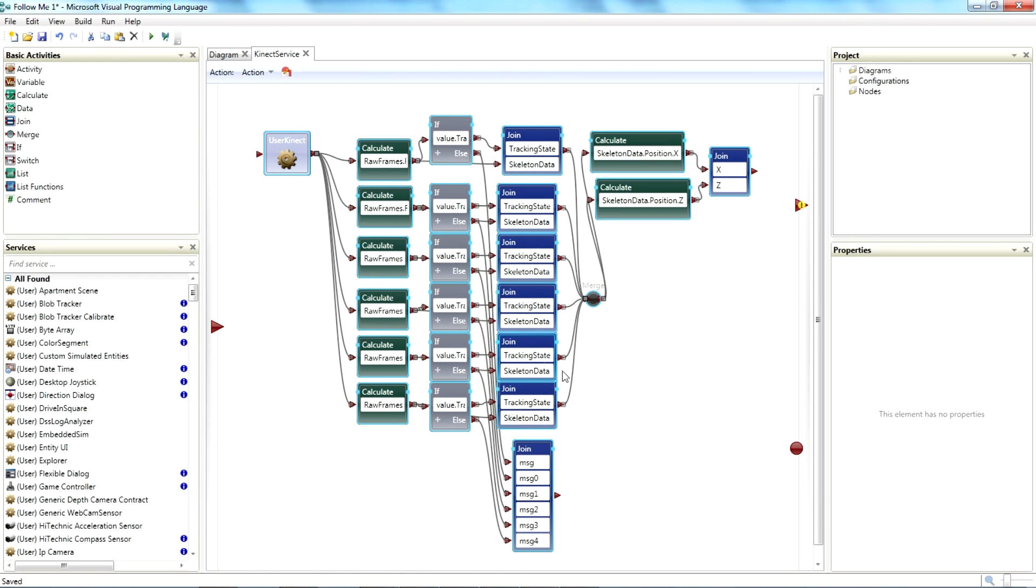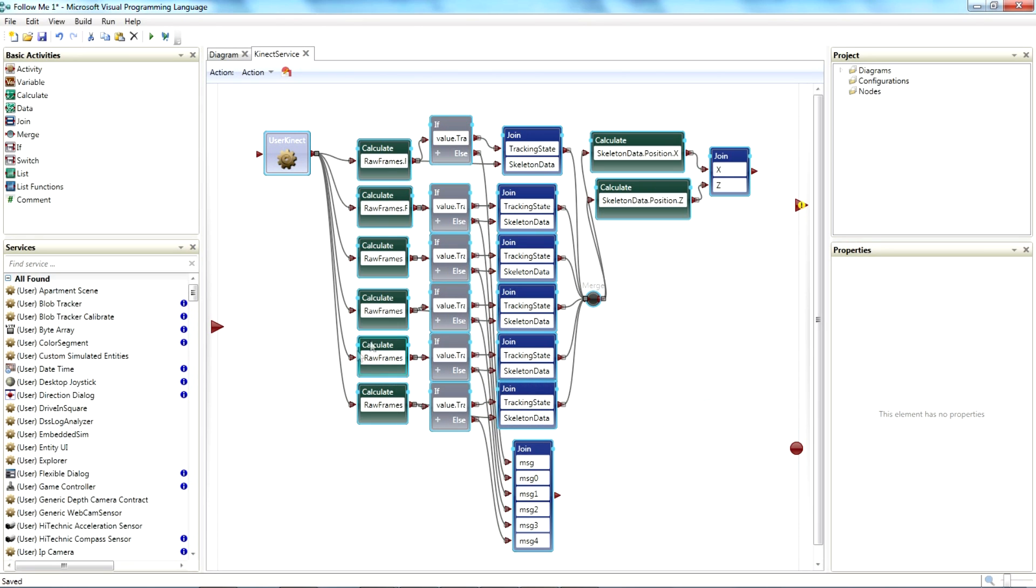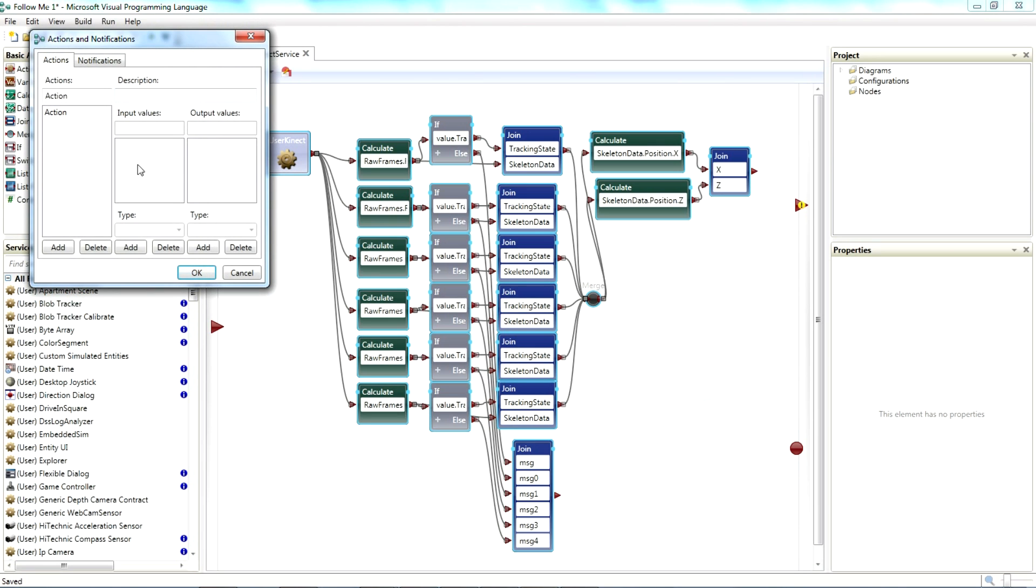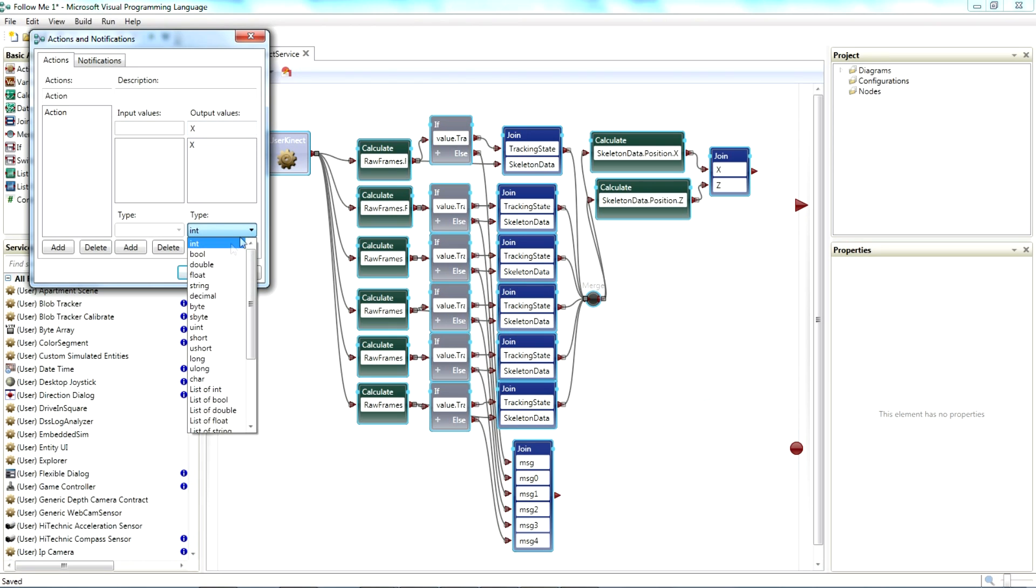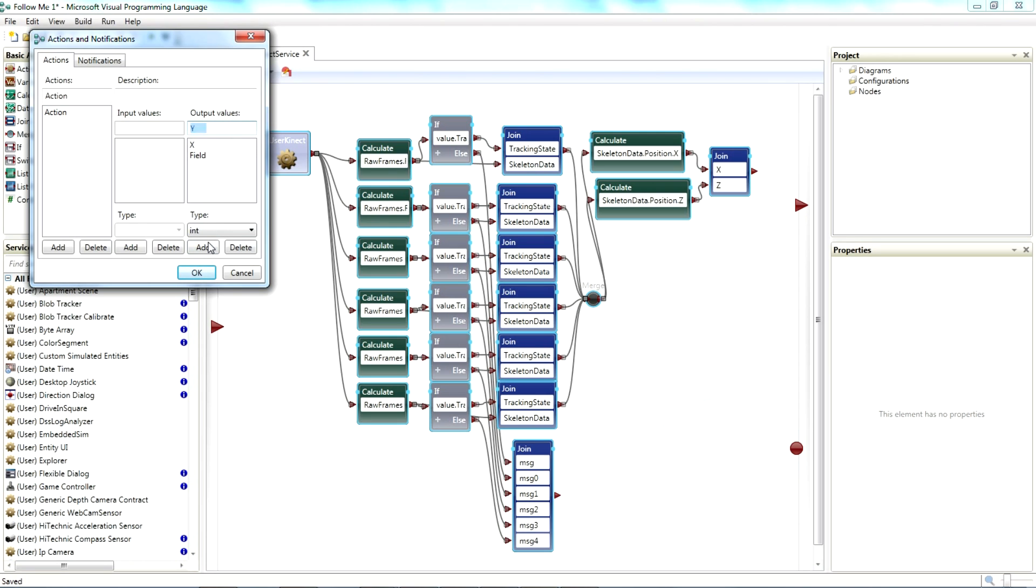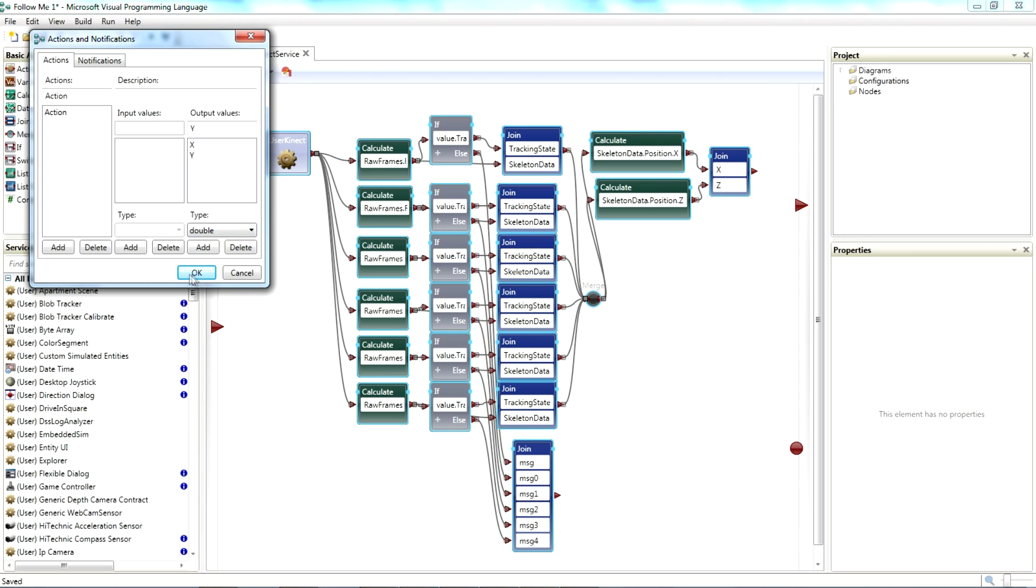So we have our Connect Service now. As you remember, in the Activity, we want to create the Inputs and Outputs. And so our Output Values are, we'll call one of them X. And it's a double. And we'll add Y. And it's a double. And then we'll also have, we're going to call the action here, Poll. That's the thing that you, when you go into the service, it'll give you a selection of what you want to do. And we want to poll the Connect.